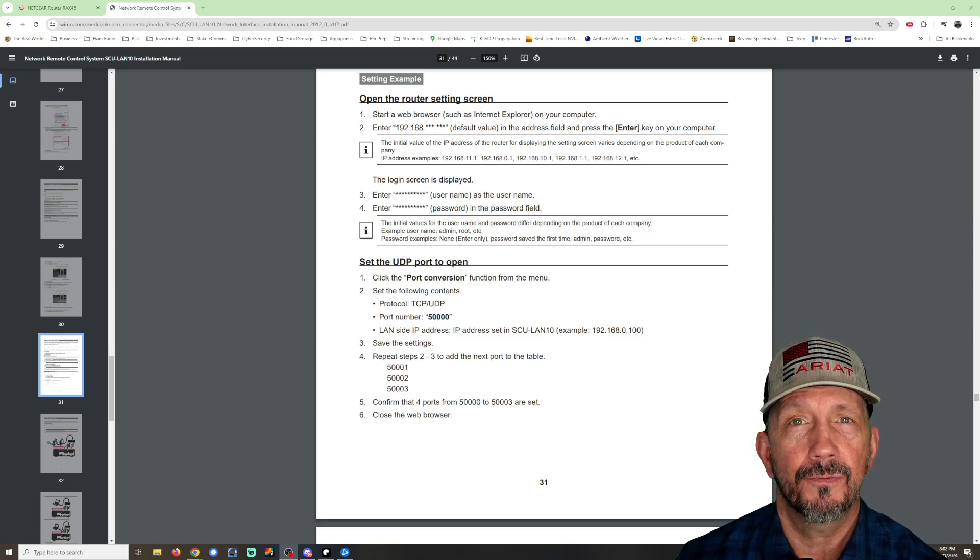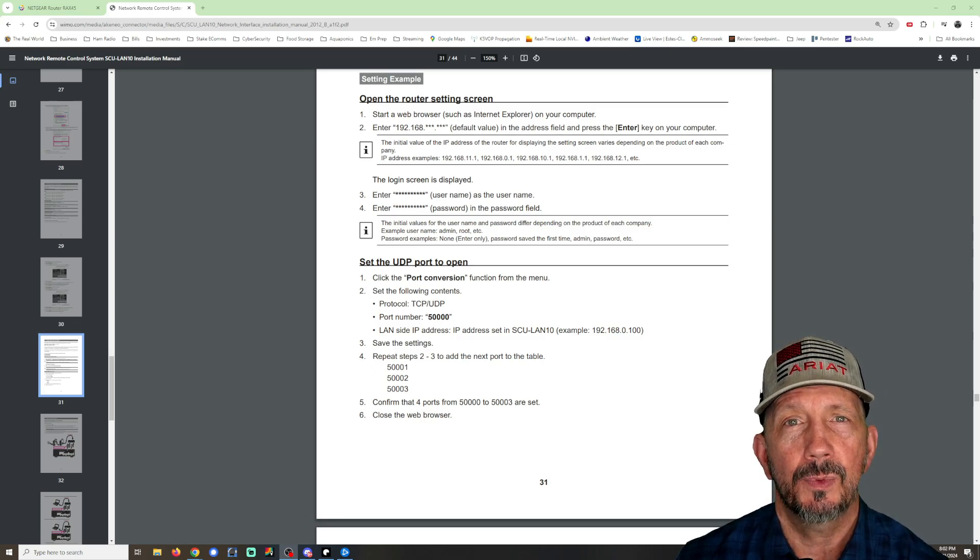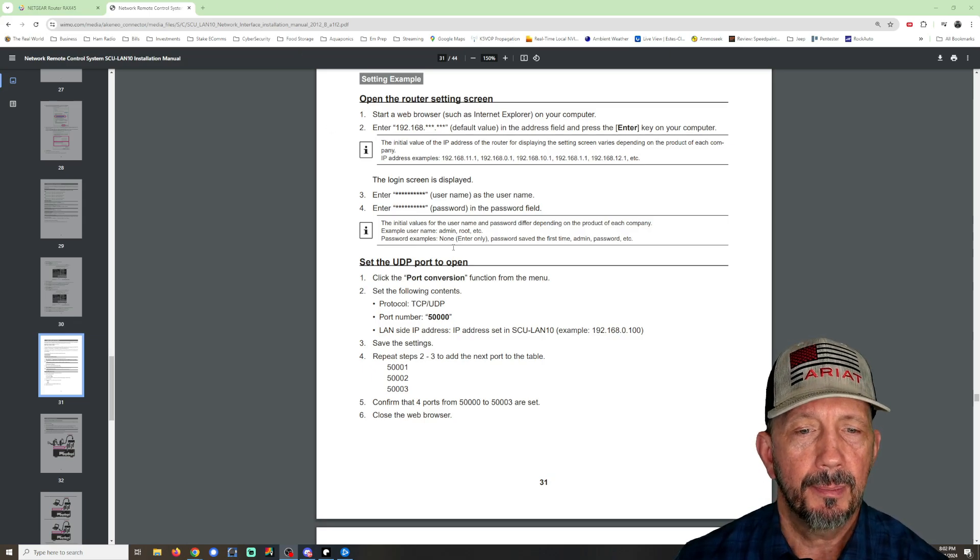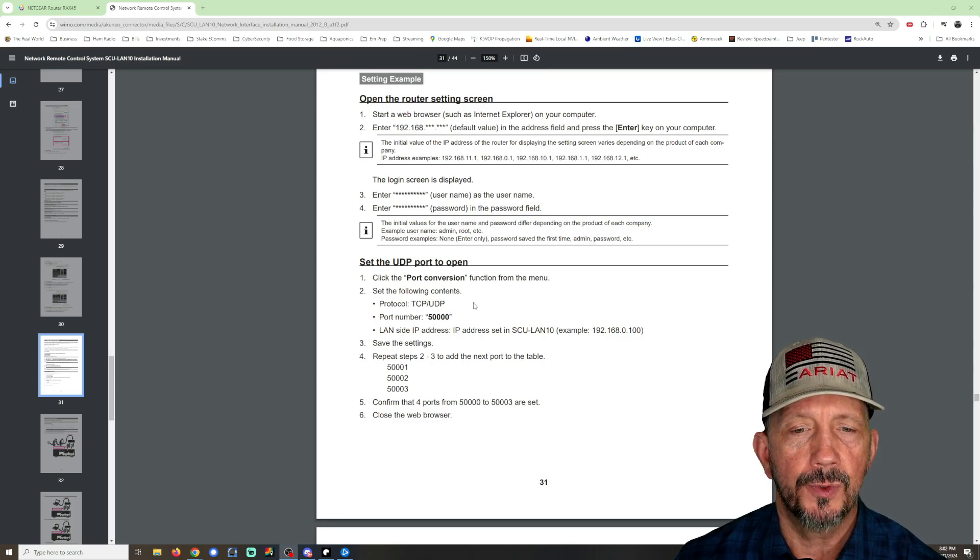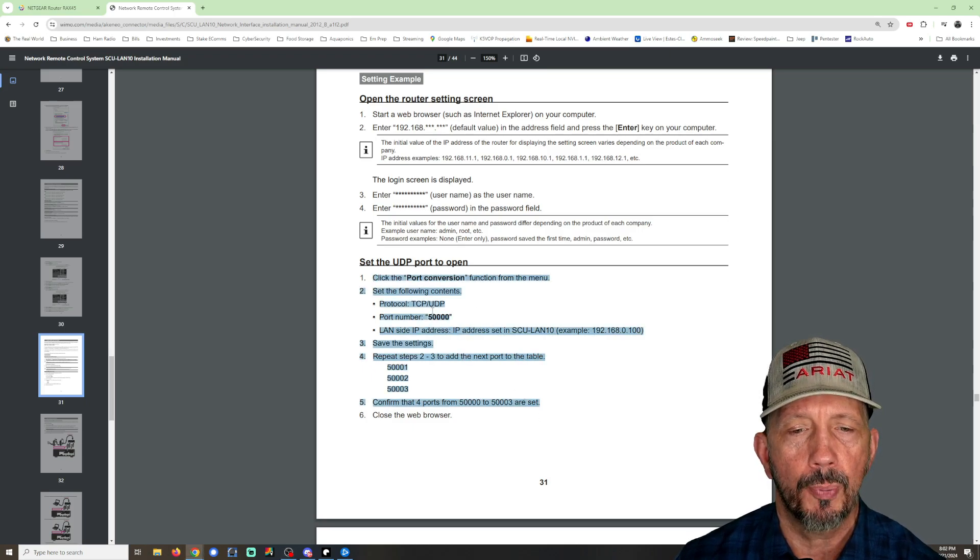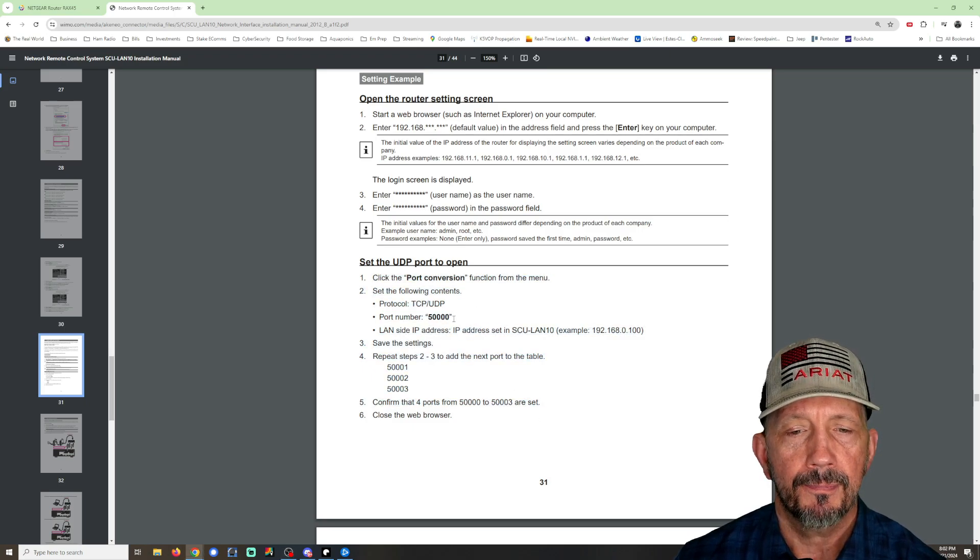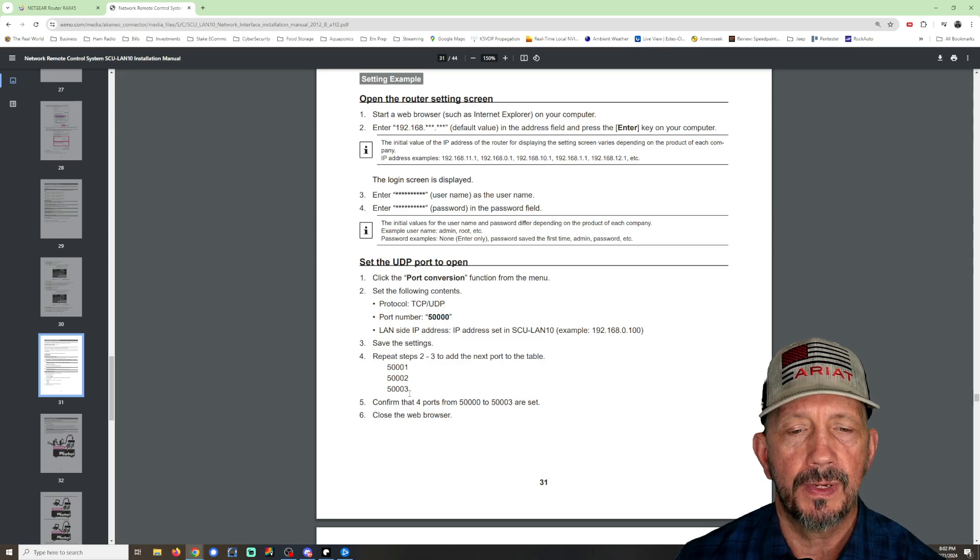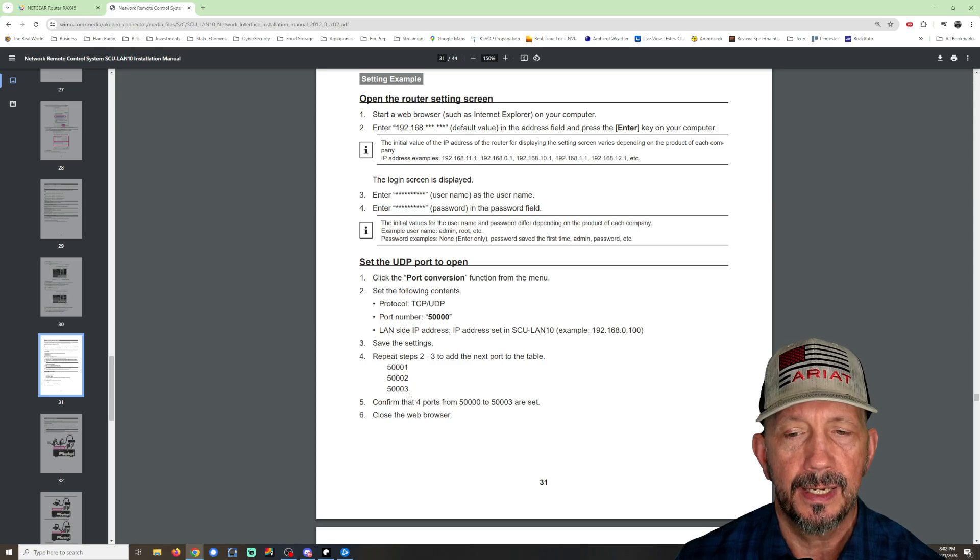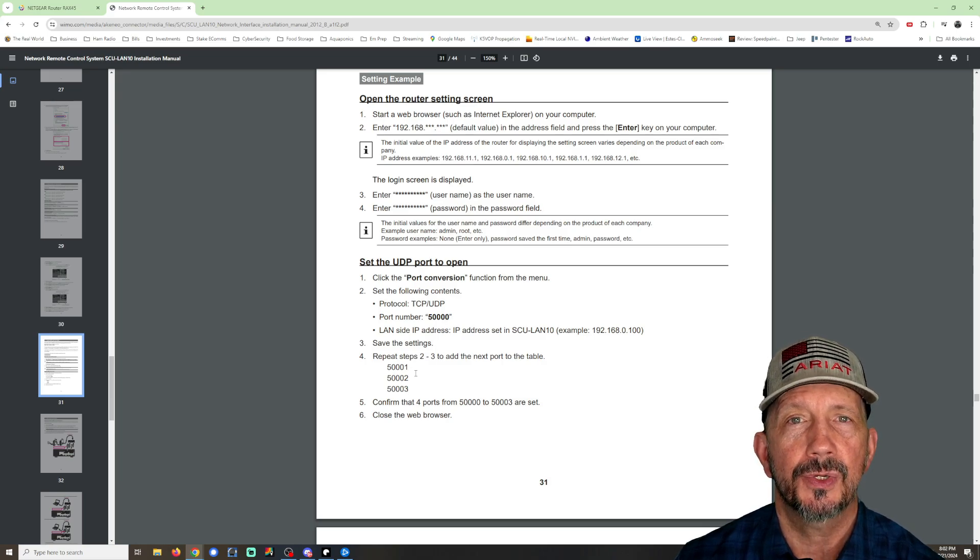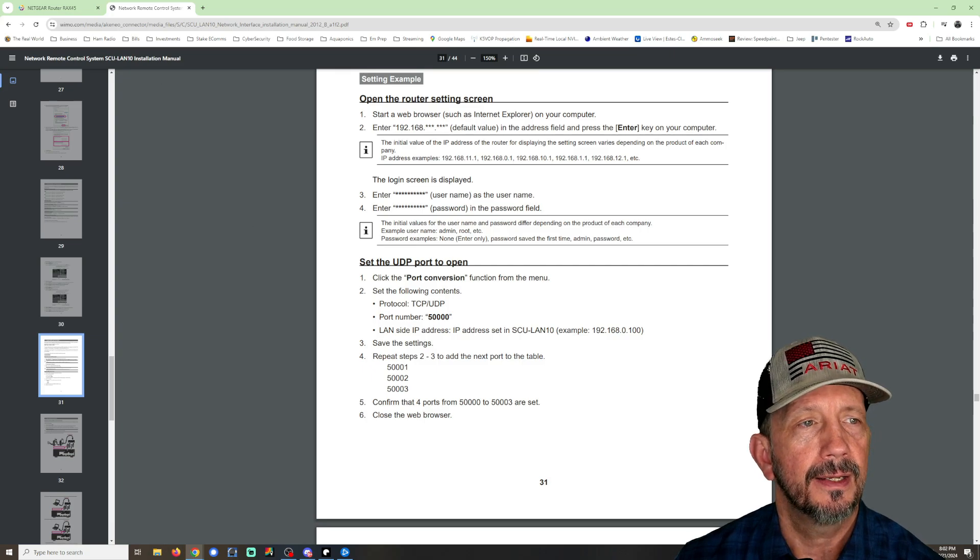I guess because I didn't forward it and it was working so I didn't even think about it. But in the Yaesu manual for the SCU LAN 10, it does talk about forwarding these four ports: 50000, 50001, 50002, and 50003 to the static IP address you assigned to your SCU LAN 10.